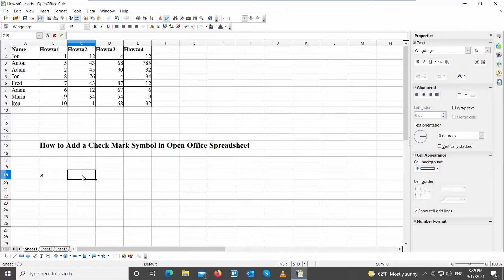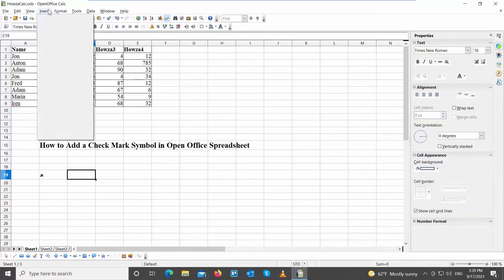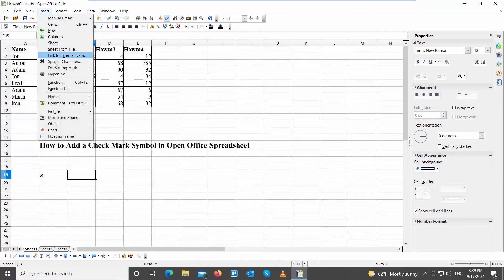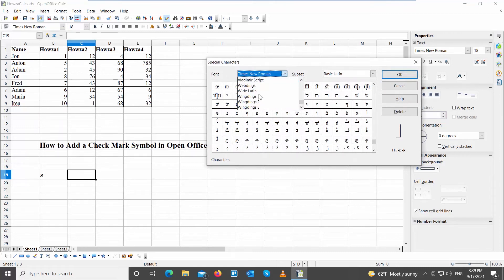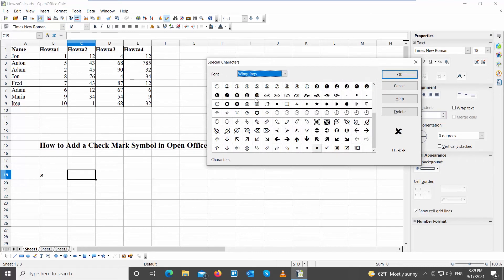You can insert more characters. Click on Insert at the top toolbar, choose Special Characters from the list, and a new window will open. Set the font to Wingdings, scroll down and look for the checkmark symbol you need, select it, and click OK to insert it. Click OK to close the window.